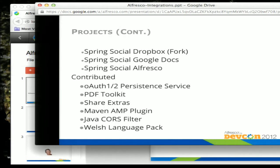We've also created a couple of Spring Social projects: Spring Social Dropbox, which is a fork of the existing project with expanded functionality; Spring Social Google Docs; and Spring Social Alfresco. If any of you went to the REST API course, that uses Spring Social Alfresco, as does Dave Gilda's GWT application against cloud. We've contributed the OAuth 1 and 2 persistent services to Alfresco, made contributions to the PDF Toolkit, Share Extras, bug fixes for the Maven AMP plugin, a Java CORS filter with added functionality, and more.